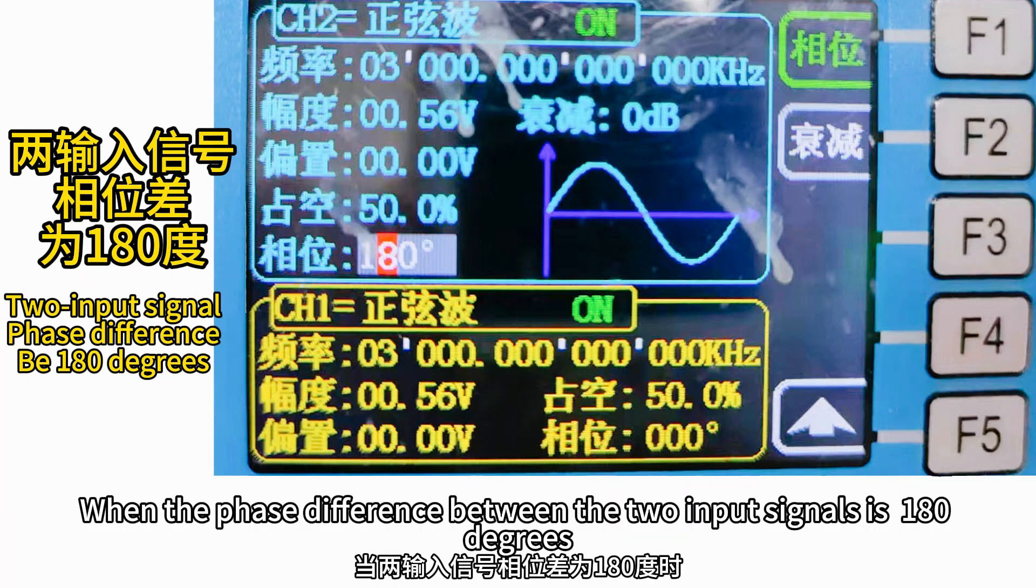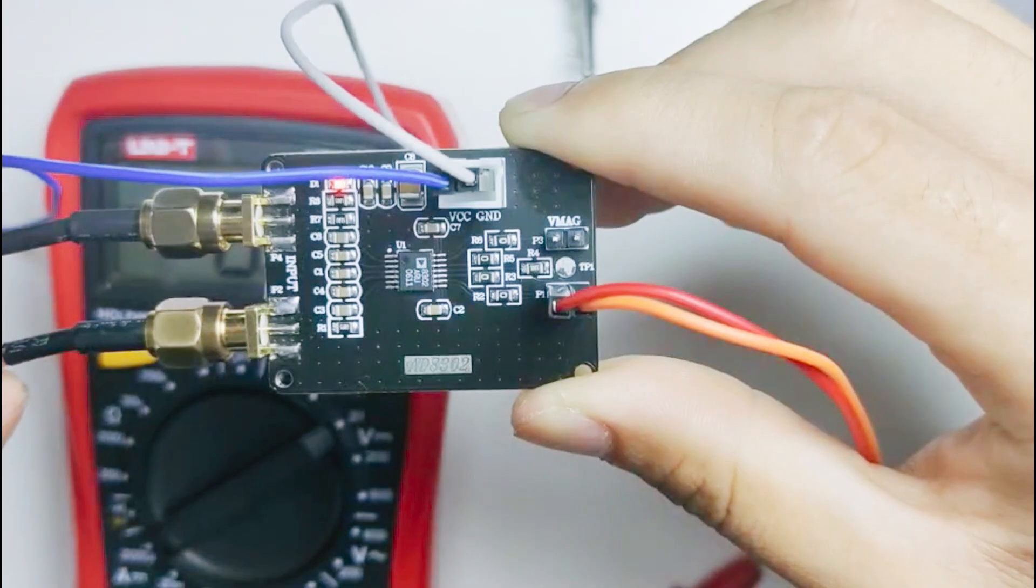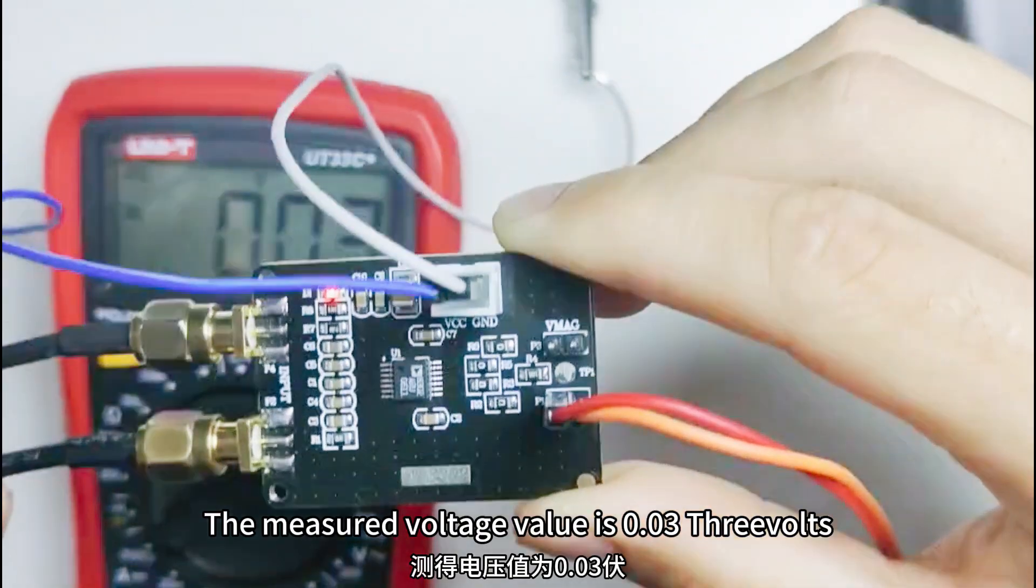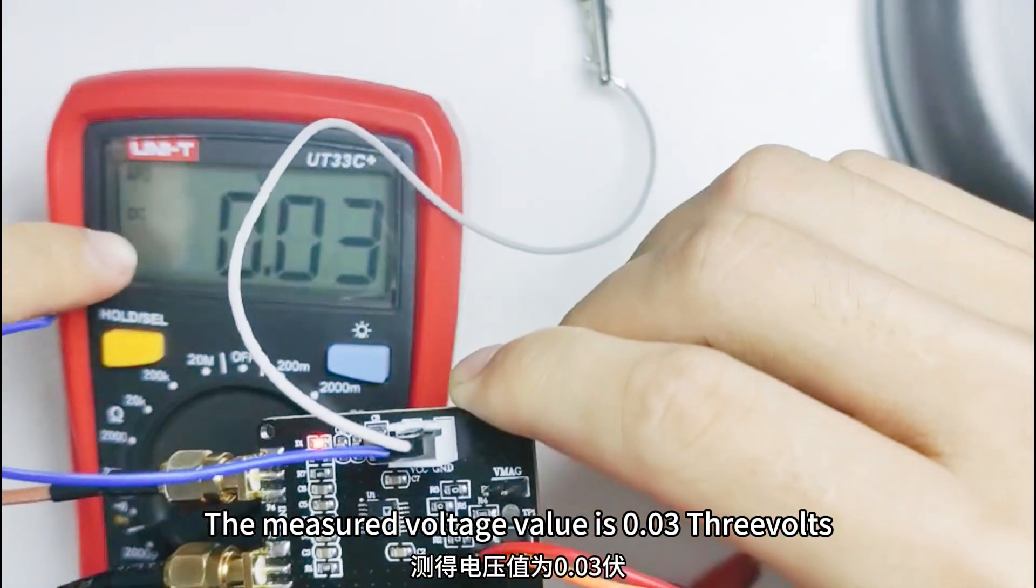When the phase difference between the two input signals is 180 degrees, the measured voltage value is 0.033 V.